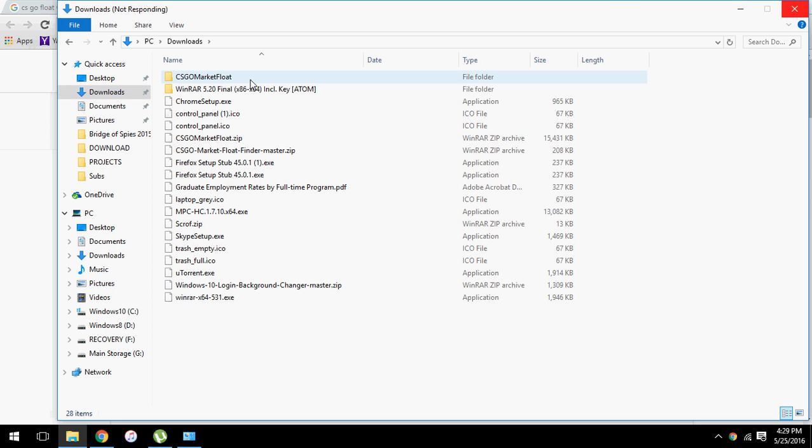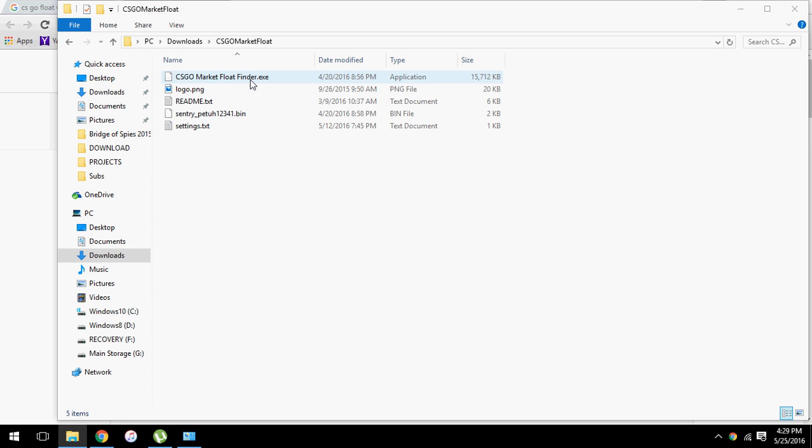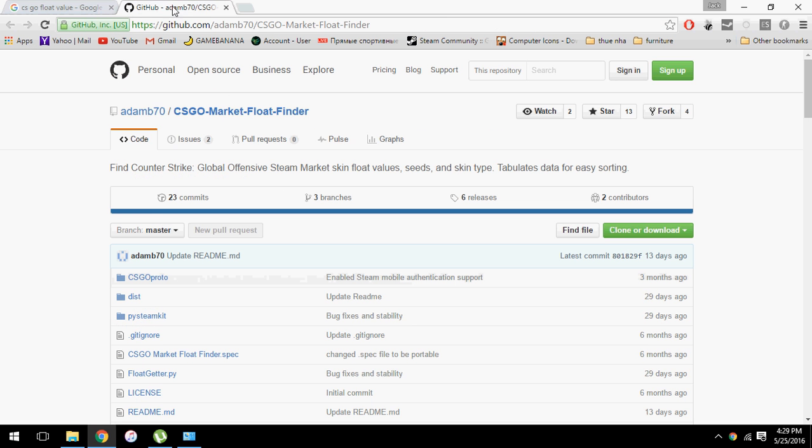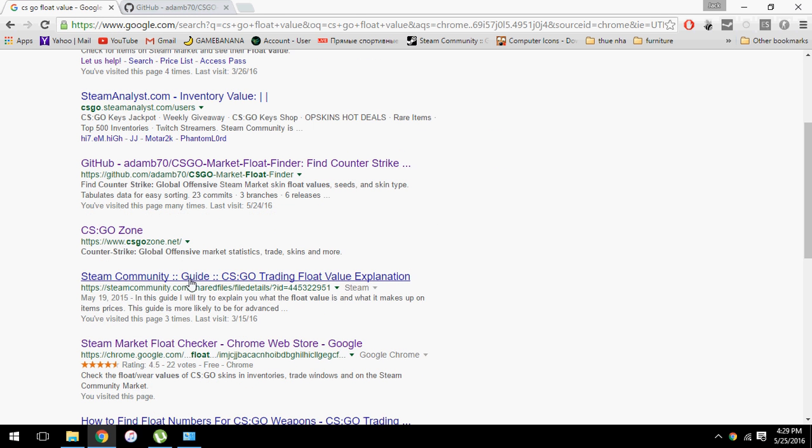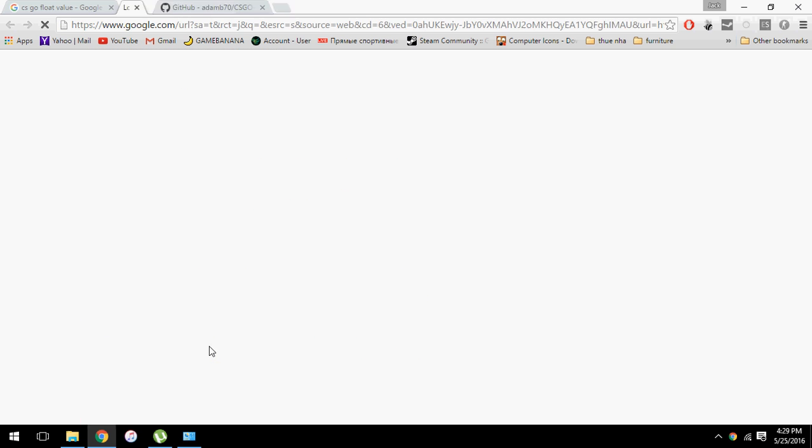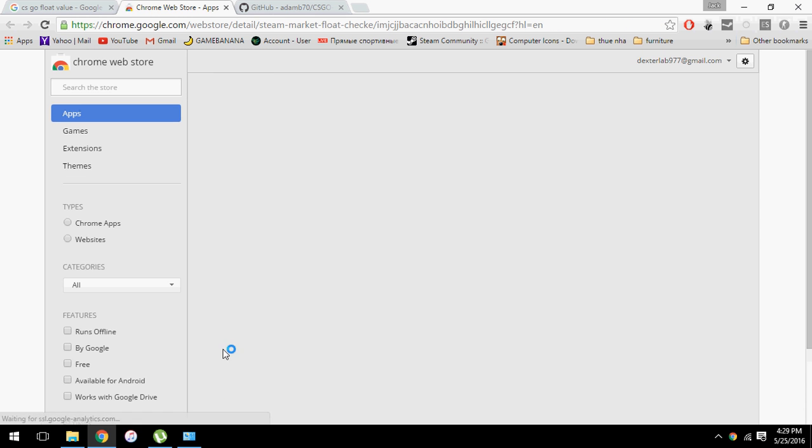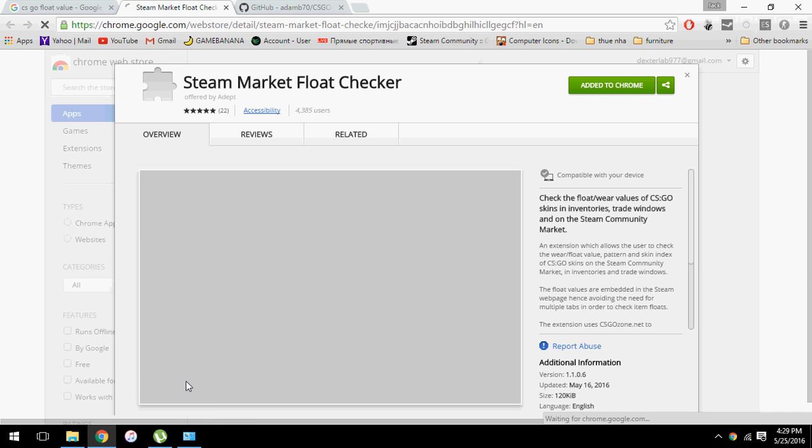Now what you need to do is have this program. You also need CSGO float and market float checker extension on Google Chrome.